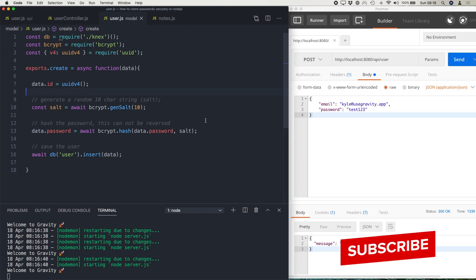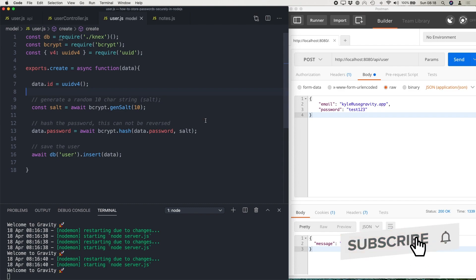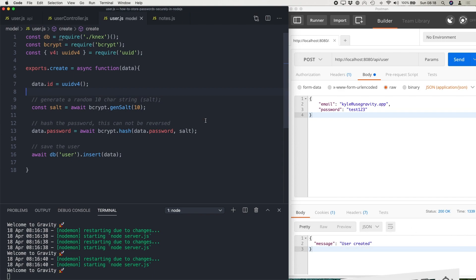Then on the next line, we're basically just changing the password on the data object that we've passed from the controller. And then we're using the bcrypt hash function, passing it in the password as the first parameter, and then passing it in the salt as the second parameter. And then we will save that information to the database.